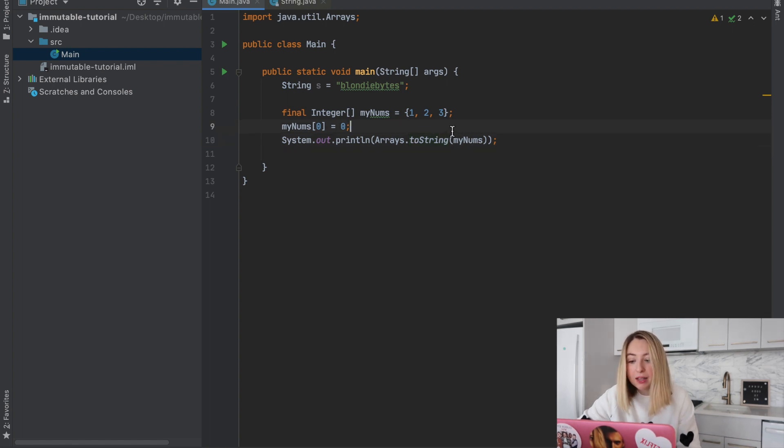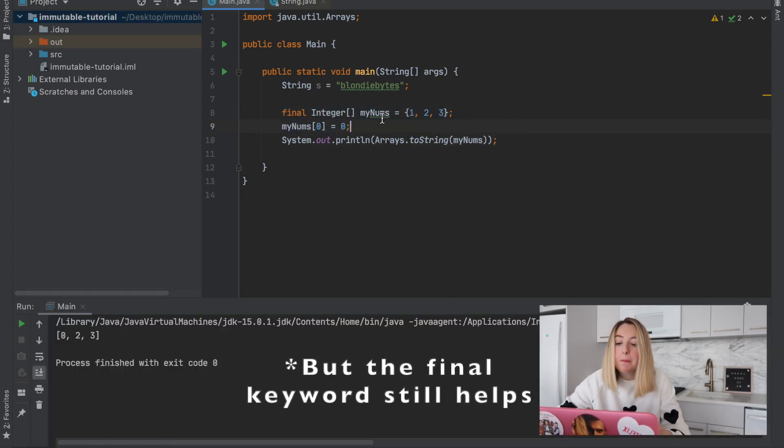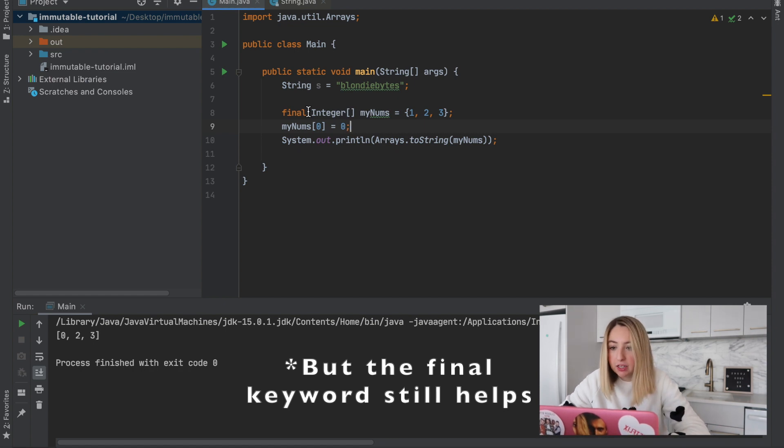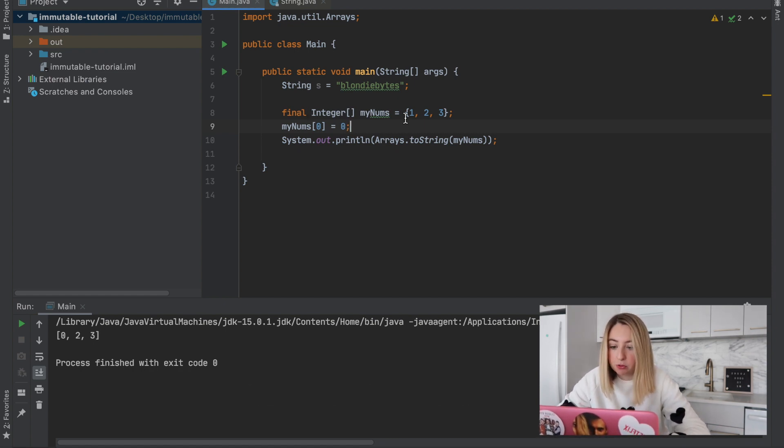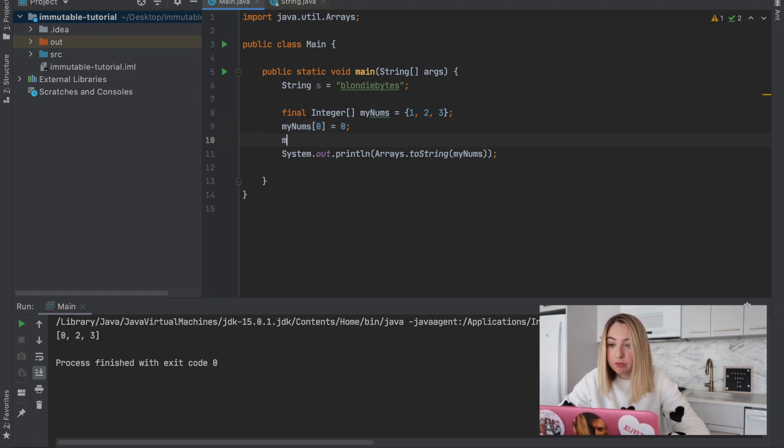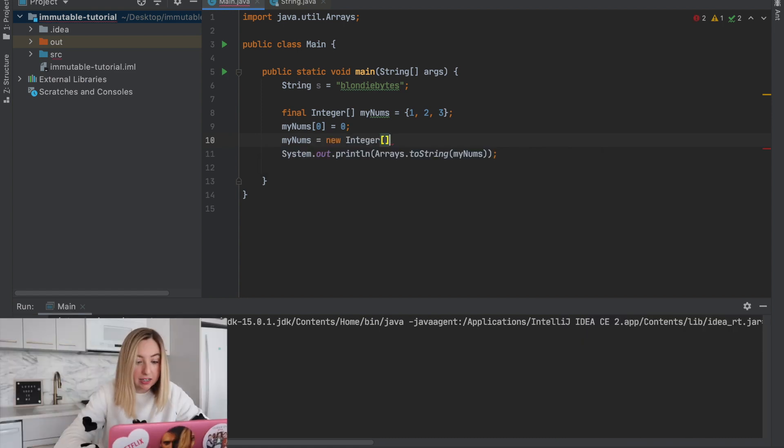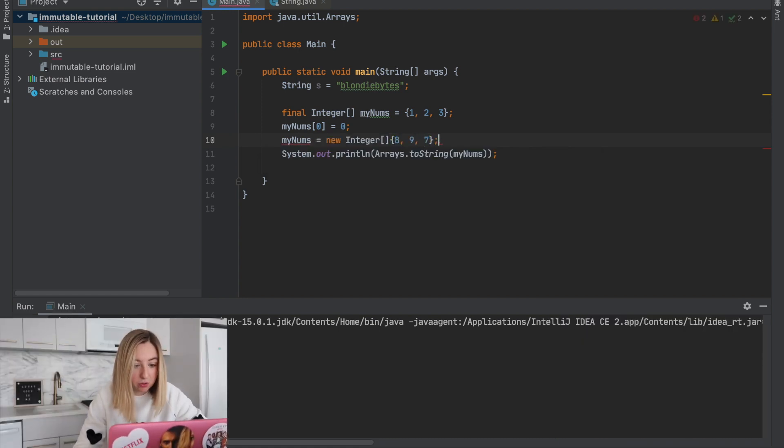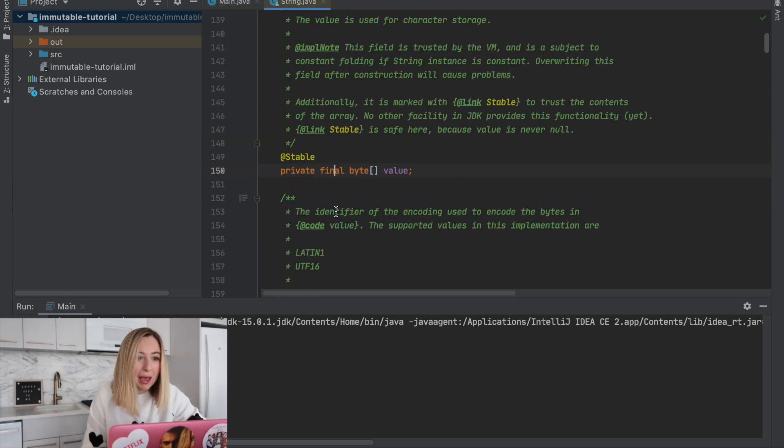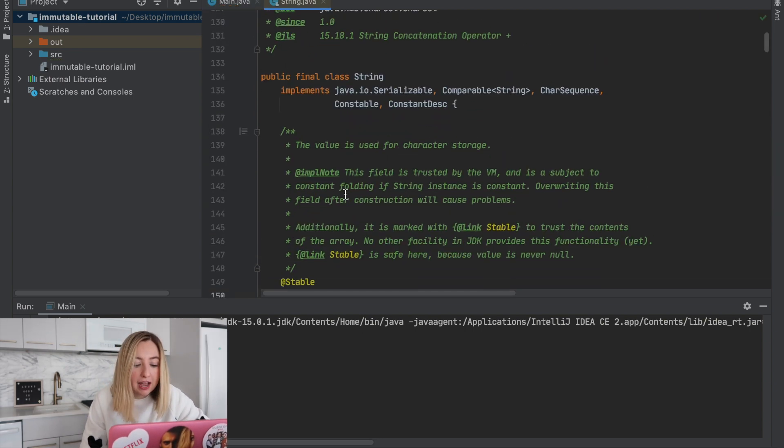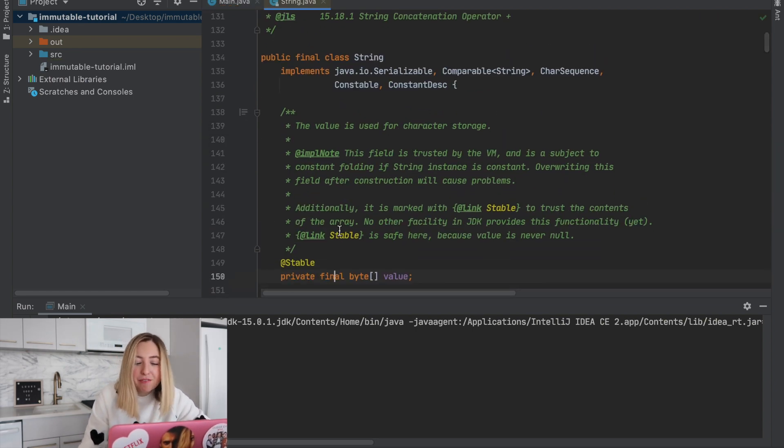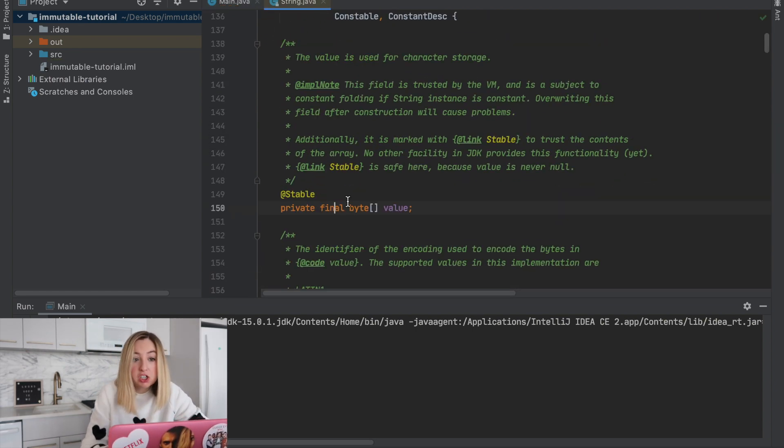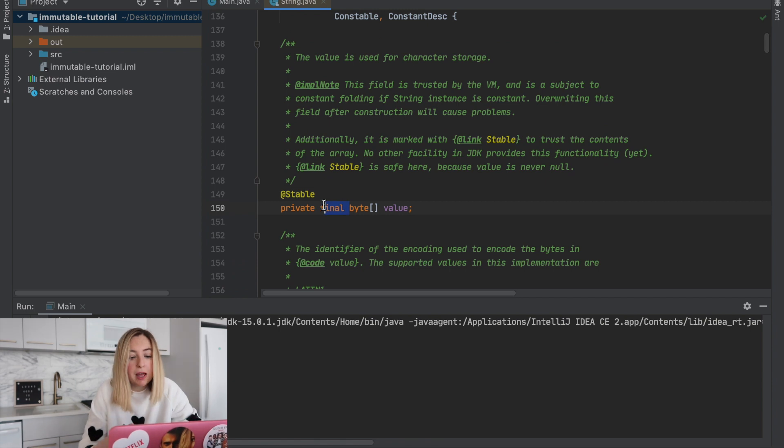So we're not completely immutable. We see the real benefit of the final keyword if we tried to do something like this. So if we completely reset the reference, it's not going to allow us to do that because of that final keyword. So it does some protection, but not enough. Back in the string class, using that final keyword is a good start.